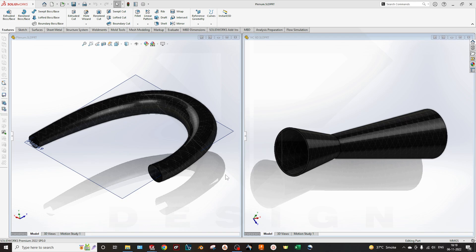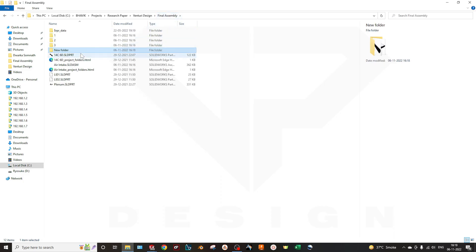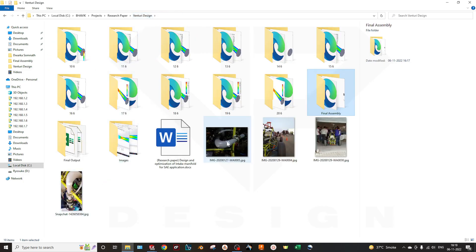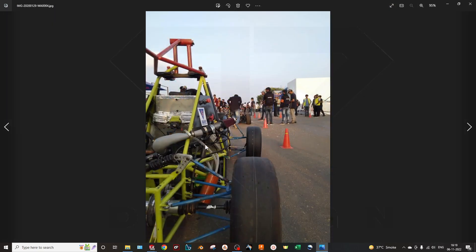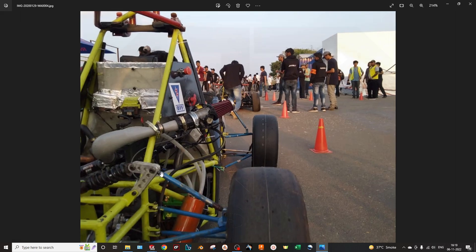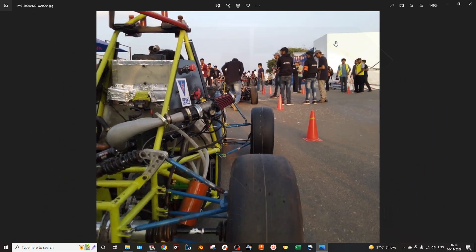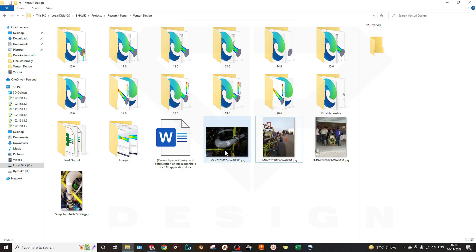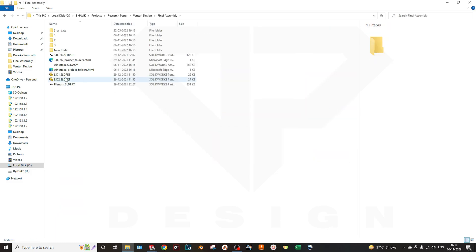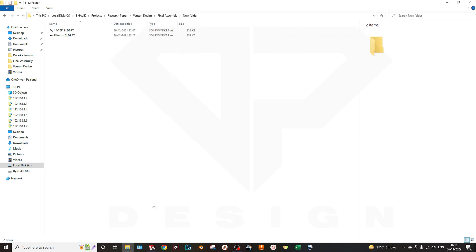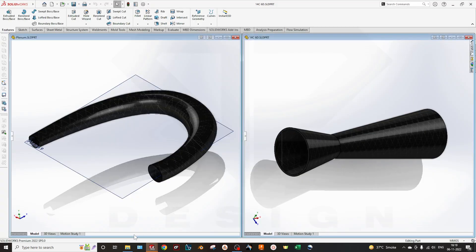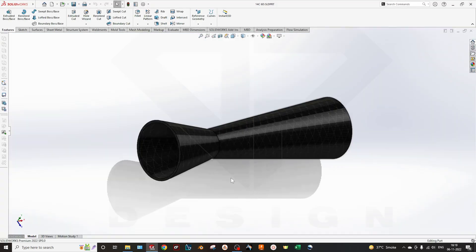I will show you where it is actually mounted. Here is our plenum with the venturi, which is made up of one single 3D-printed part made of ABS. This is how we mounted our plenum and venturi. We have done many iterations regarding the converging and diverging angle and then made a final assembly of our plenum and venturi.